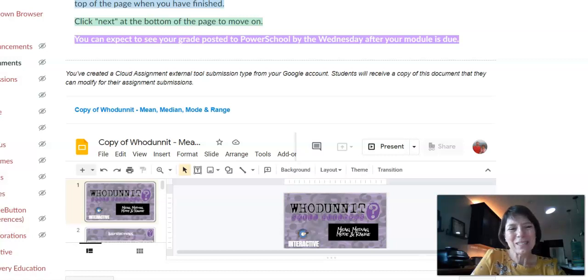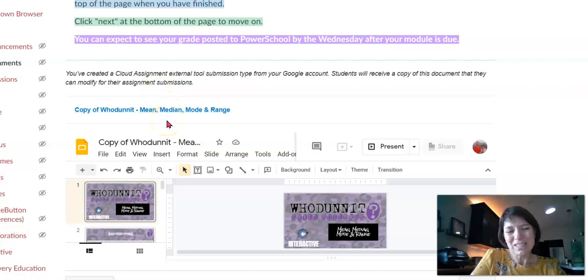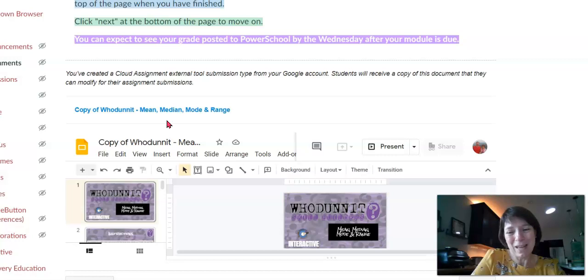Hey everyone, for your practice for Mean, Median, Mode, and Range, you're going to be doing a Whodunit Mystery. After you do this, you'll get a chance to check it, but it is a graded assignment and you won't be able to come back and redo it, so you want to be careful with it.